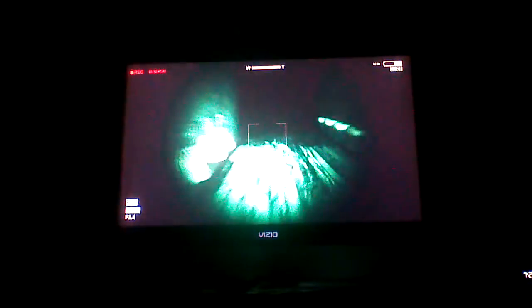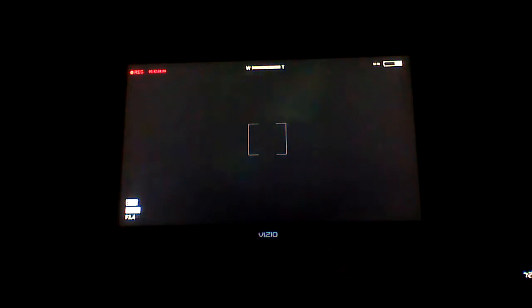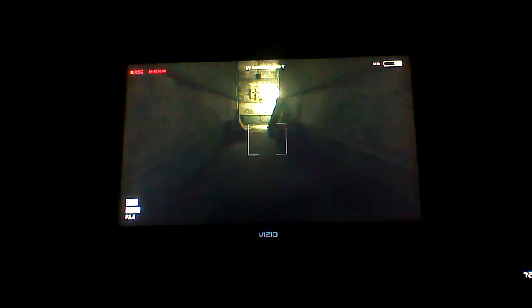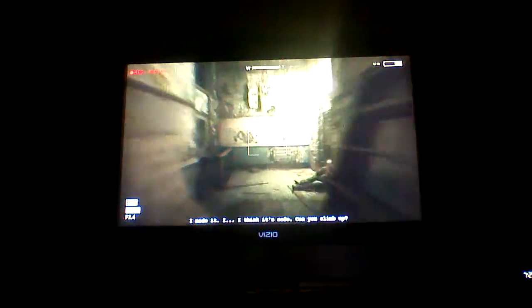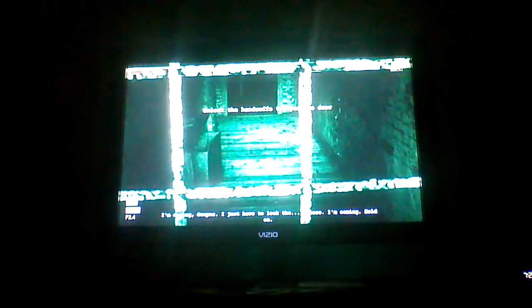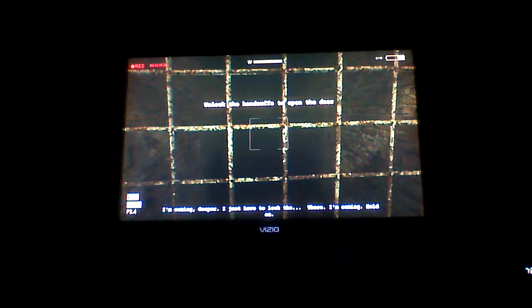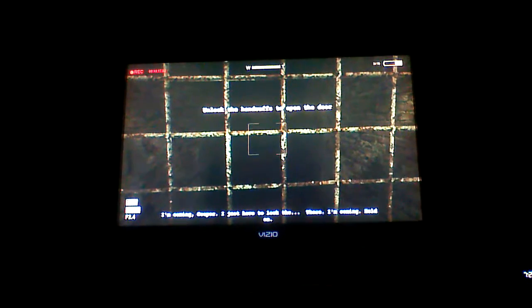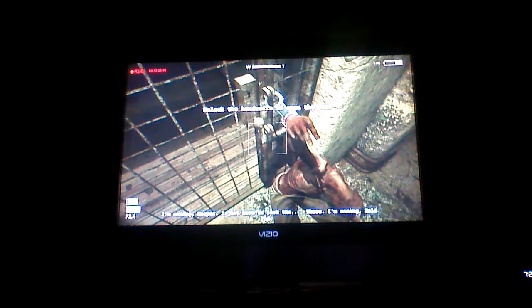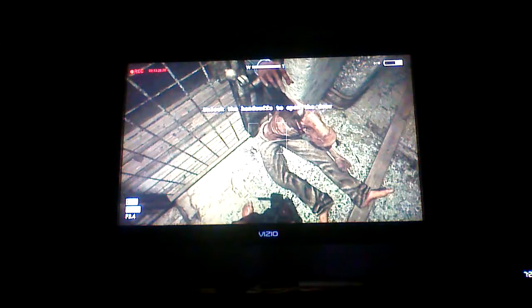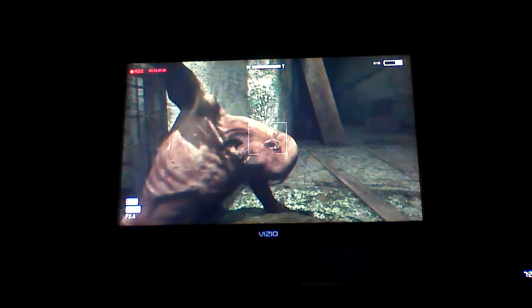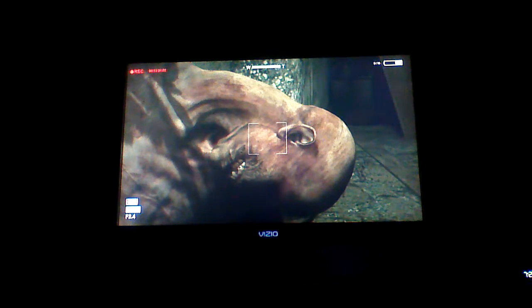Any batteries? Batteries! Unlock the handcuffs to open the door. Yeah, I think you're safe. Can you climb up? I'm coming, Cooper! I just have to lock the... There! I'm coming! Hold on! Well, shit. Do you have any keys for the handcuffs? Good sir. No you don't, cause you're dead.